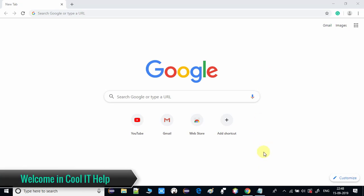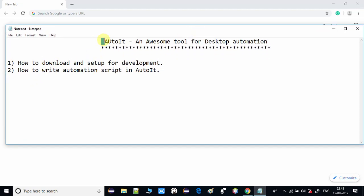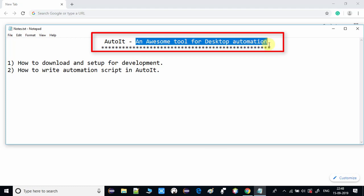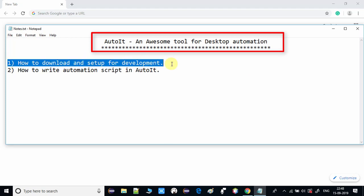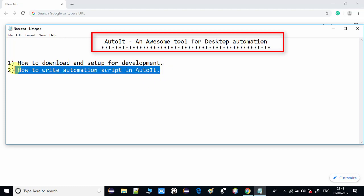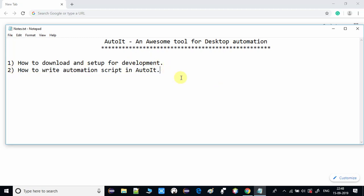Hello guys, welcome back to Cool IT Hub. This is a new video tutorial where we will discuss a very cool and awesome desktop automation tool - AutoIt. In this video tutorial you will learn how to use AutoIt and write your own automation script for desktop automation. The agenda is: first we will see download and setup for development, then we will write a simple automation script inside the AutoIt editor, and I will explain all the components that come with the AutoIt package.